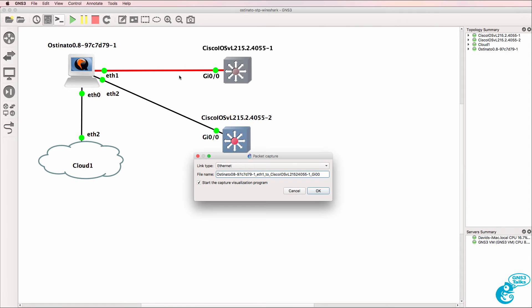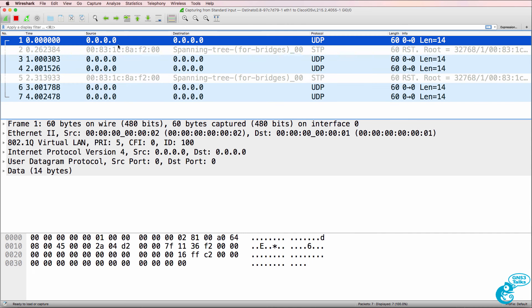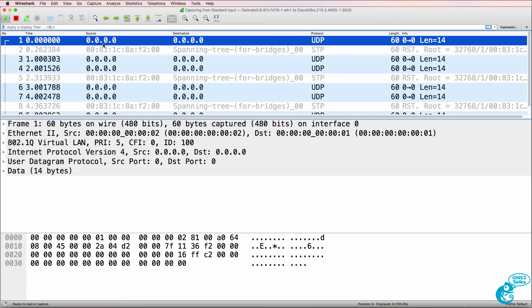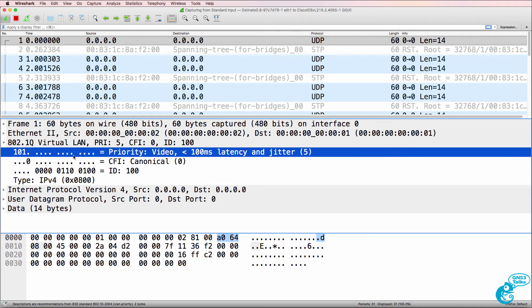Frames are now being generated and I'll start capturing traffic on the link. As you can see here we've got traffic from source IP address zero to destination IP address zero, and we've got an 802.1Q header with a priority or CoS value set to five. So we are telling the network that this traffic is important. Notice Wireshark says video — less than 100 milliseconds latency and jitter.